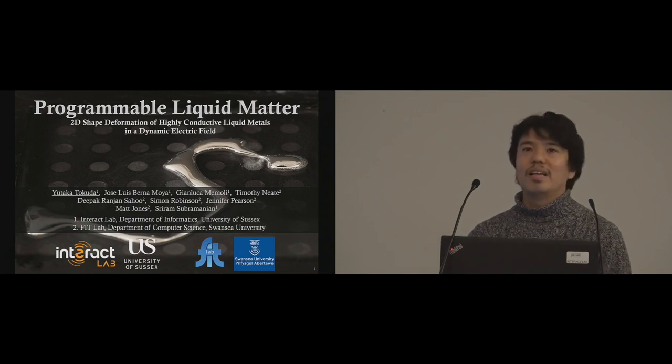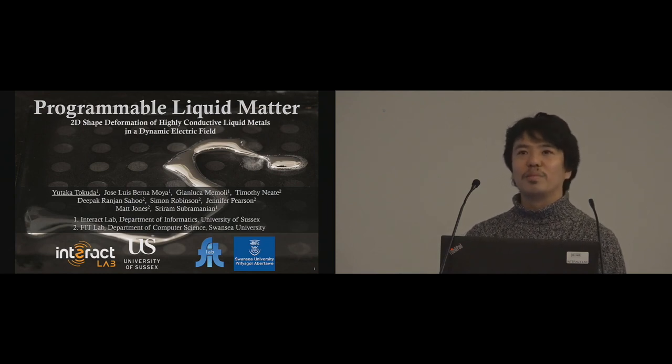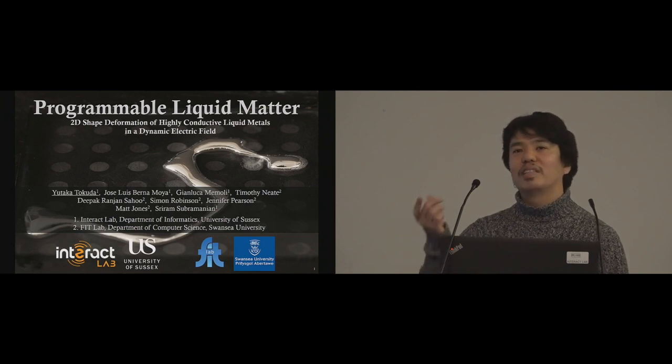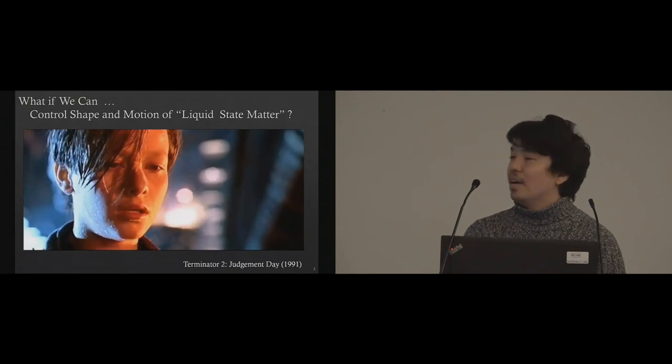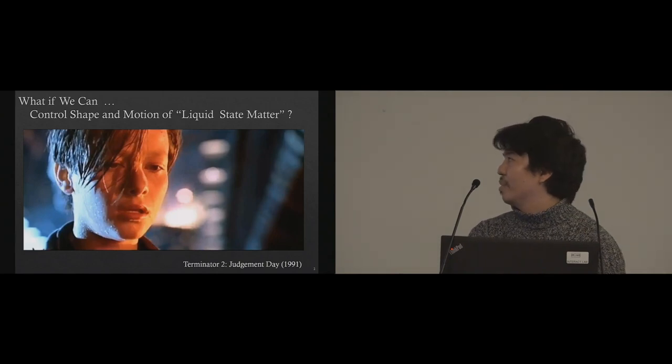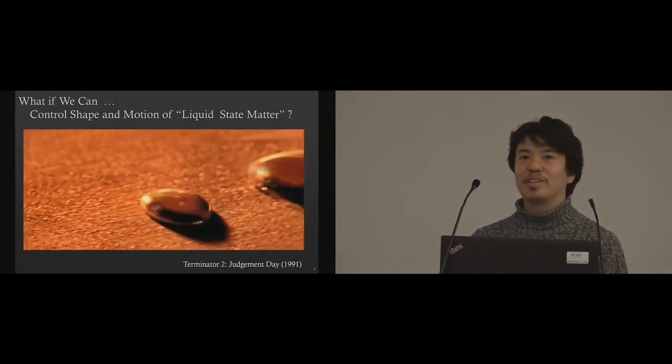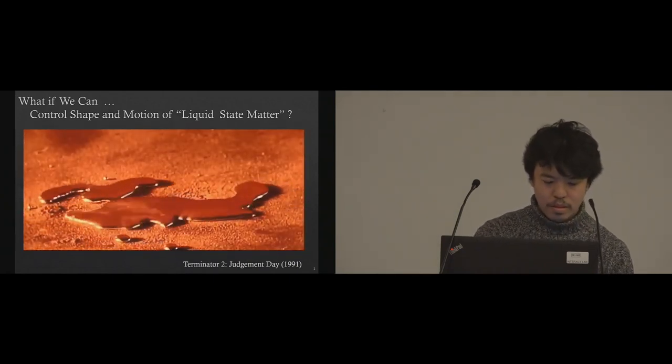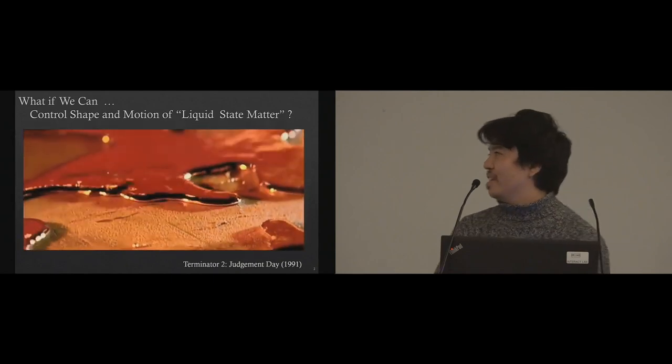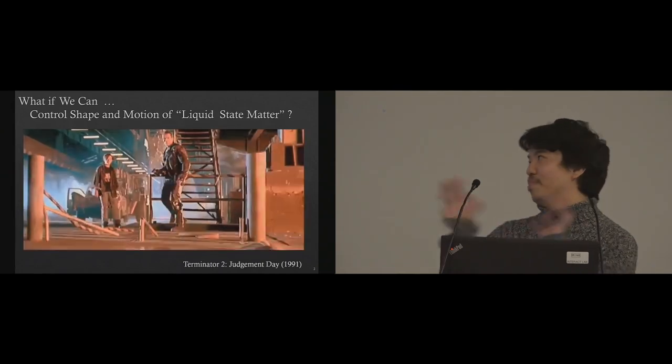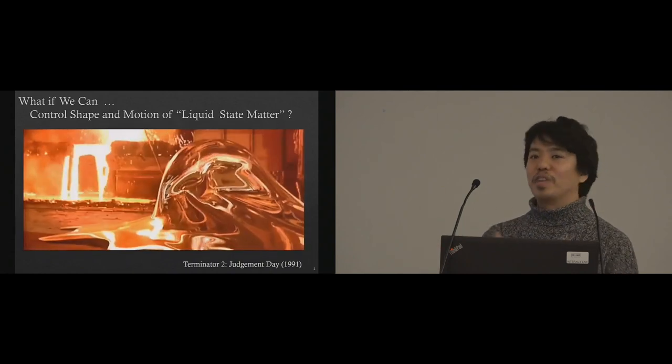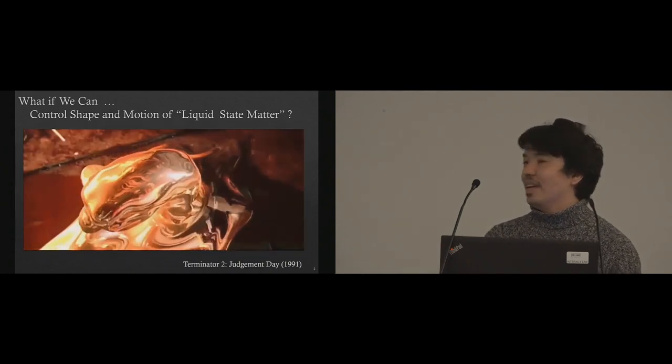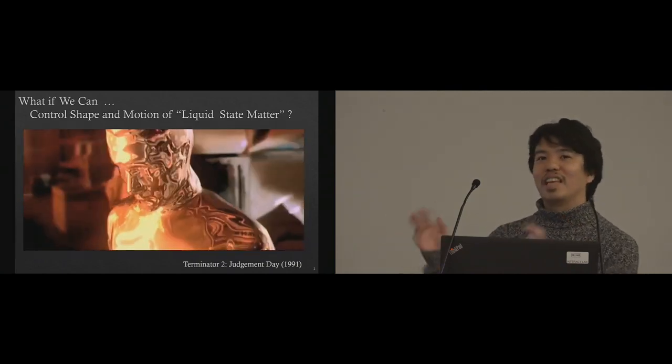Most interesting research going on in display or robotics is smart material. How to make programmable smart material? Most people use rigid material or soft material, but what about liquid material? My question is, what if we can control shape and motion of liquid state matter? This classic old movie shows one of the answers. If you remember this famous scene, the T-1000, the killer machine, was completely body-crashed and split over. After they heated it, they became liquid and then recovered, making the original shape. When I was a child, I watched this and I was so scared, but I'm trying to make this same thing happen.